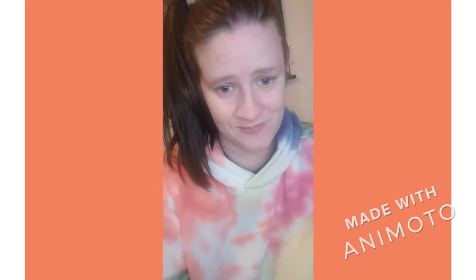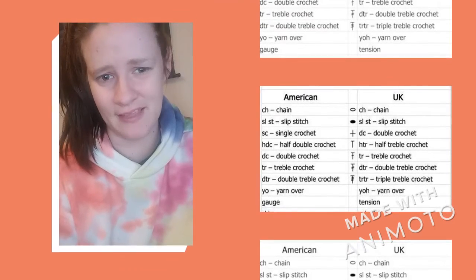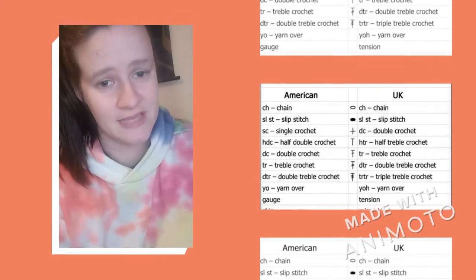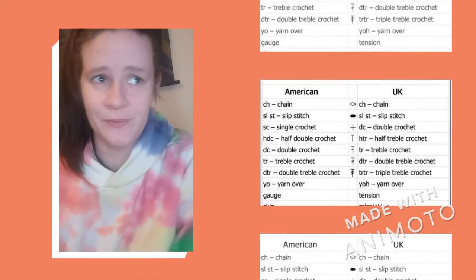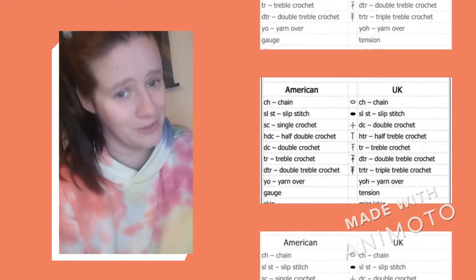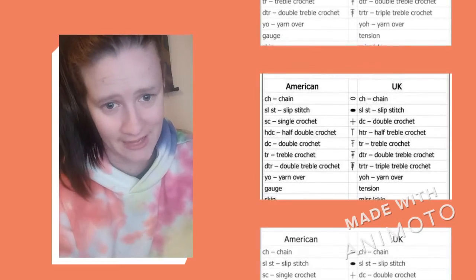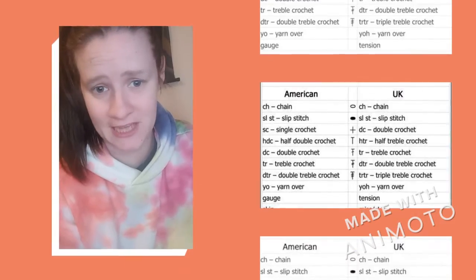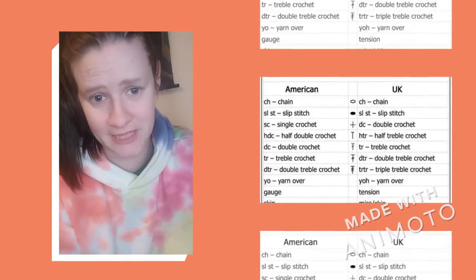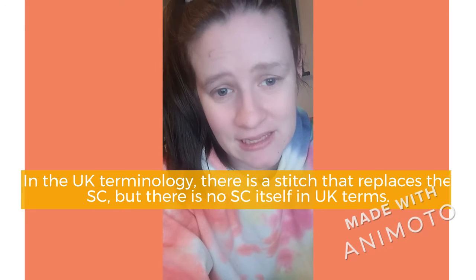What do I mean by this? Well, US terms and UK terms do mean different things. For example, a half double crochet in the US means a half treble crochet in the UK. In the US, a treble crochet is a double treble crochet in the UK.